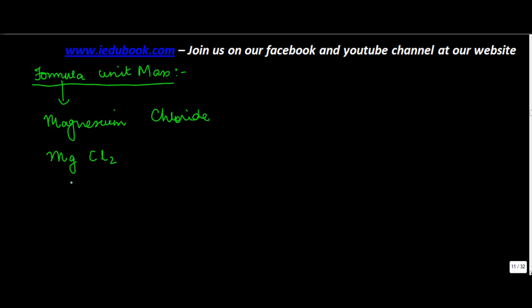This means you have one atom of magnesium and two atoms of chloride. So when you have to find the formula unit mass, what you do is see the formula.